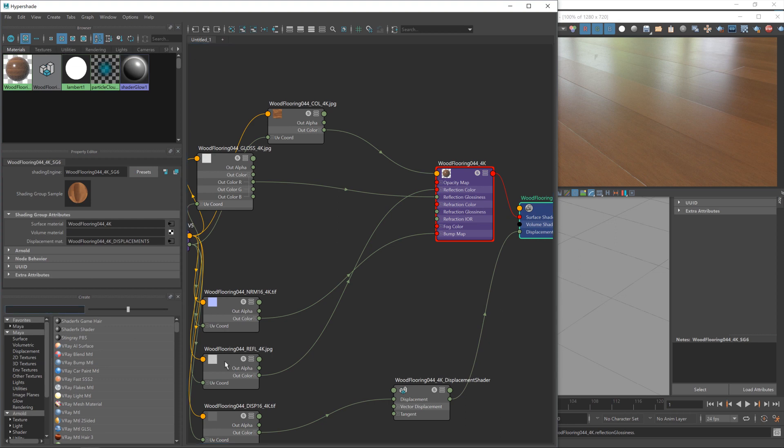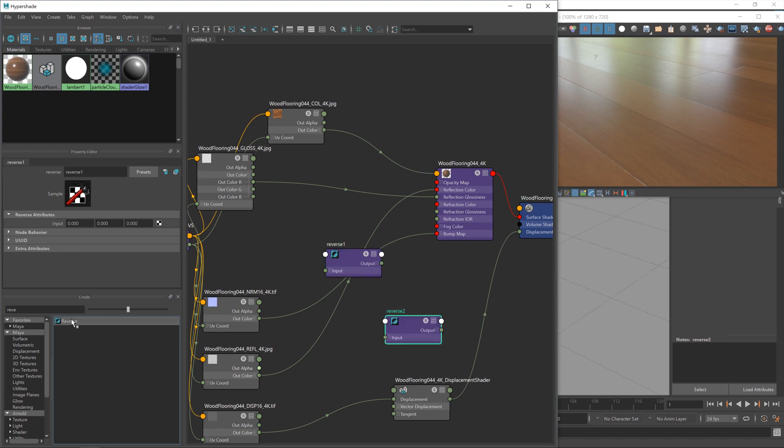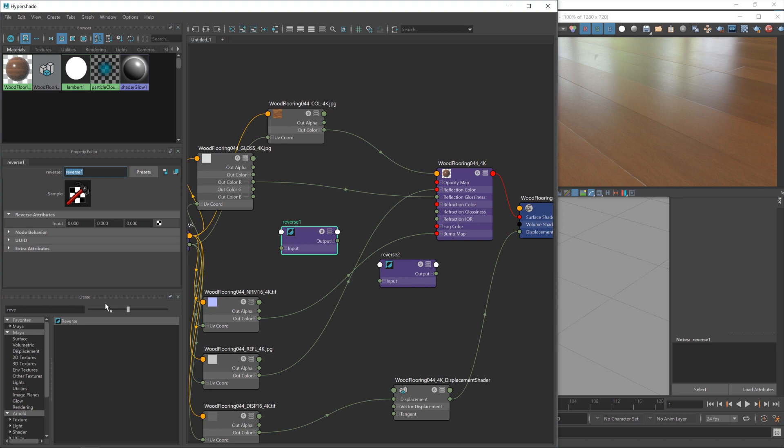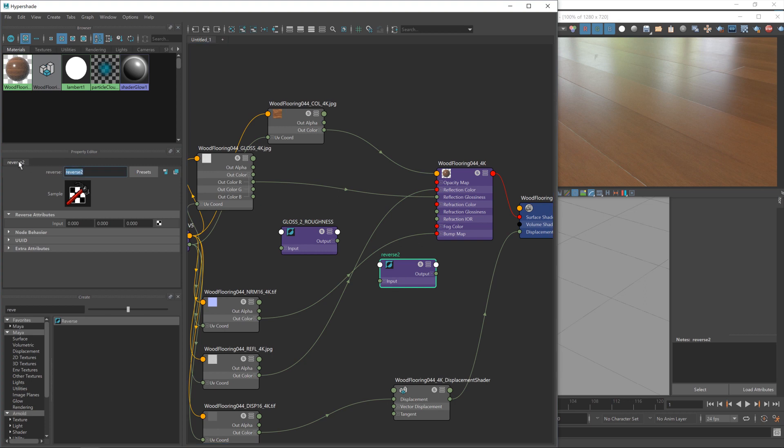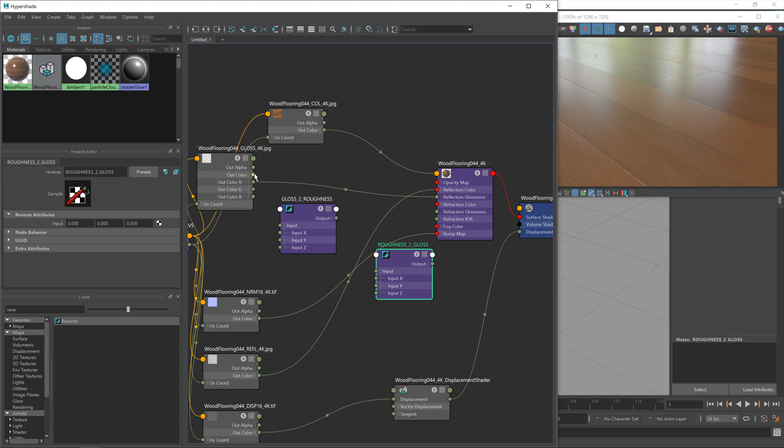And now we'll go to bring in our maps. So I use the term invert. The term Maya tends to use is reverse, or at least that's the node for it. So let's bring in two of those. So we've now got two reverse nodes. And I'm going to name these to indicate what it is we're doing. So this is going to convert our gloss map to a roughness map. And then once we're done adjusting it, this will convert our roughness map into a gloss map. So now I'm going to feed the... Now remember, we're working with that float value, not the color channel. So I'm going to take the red channel, and put it into input X.